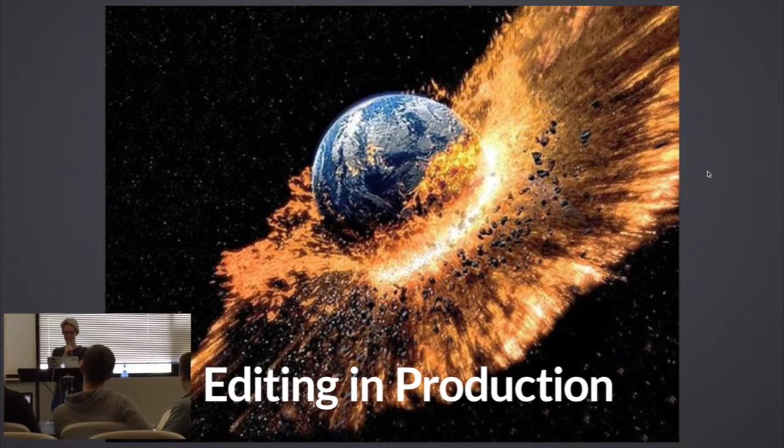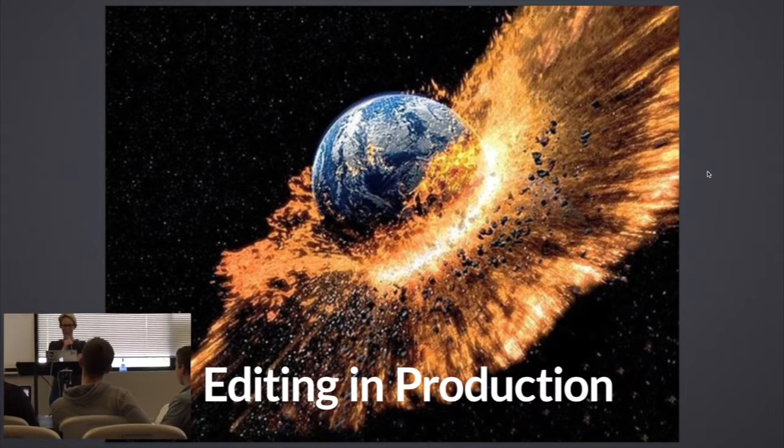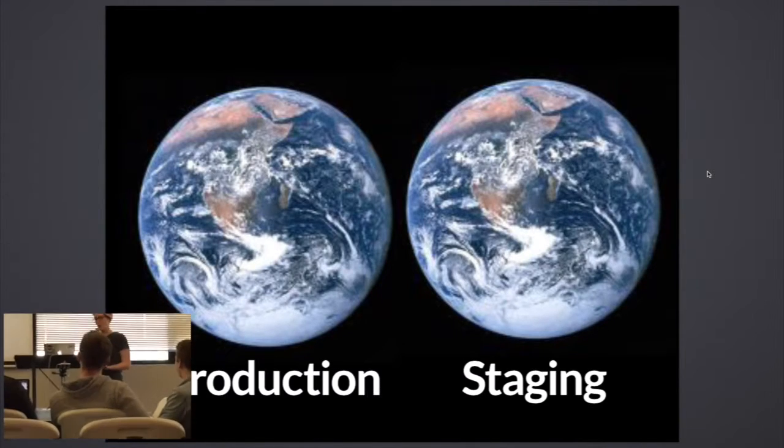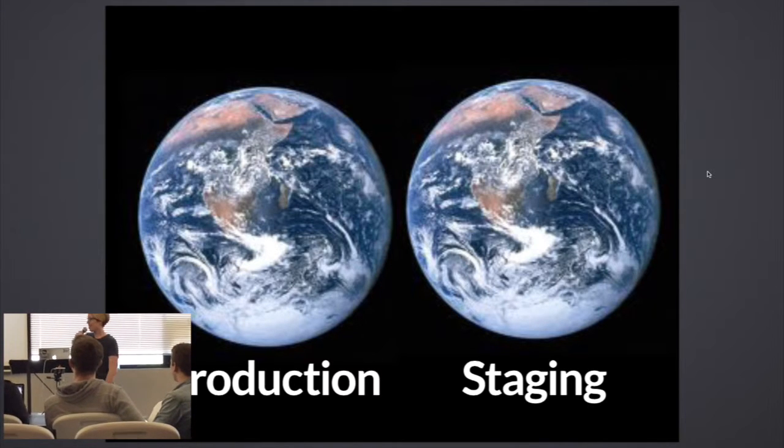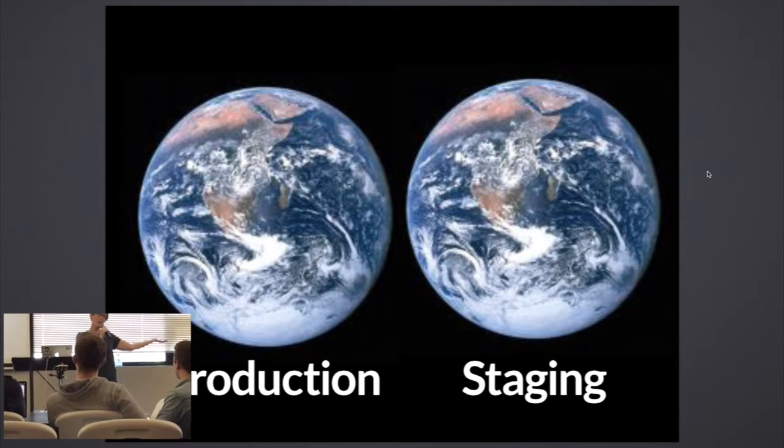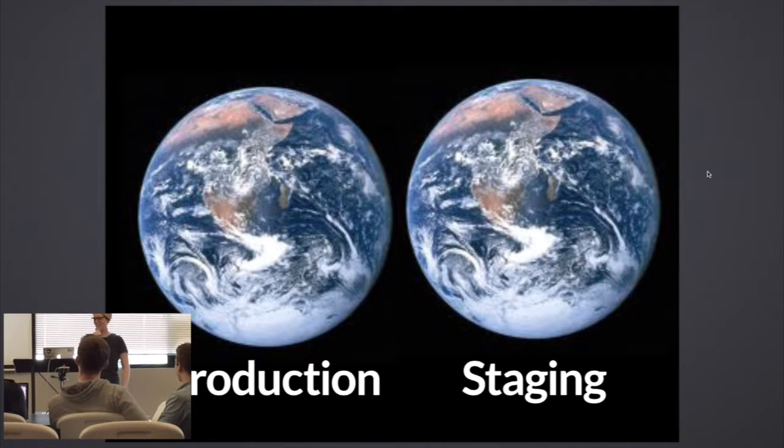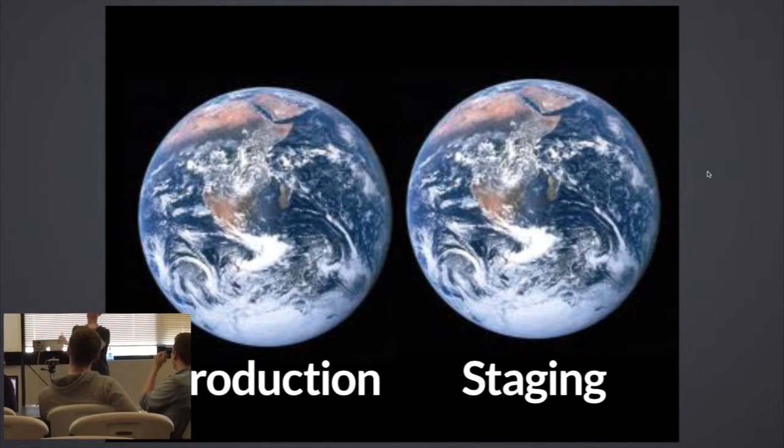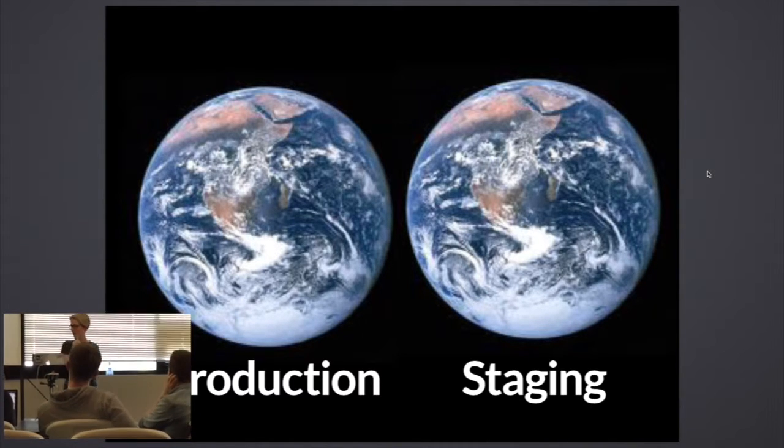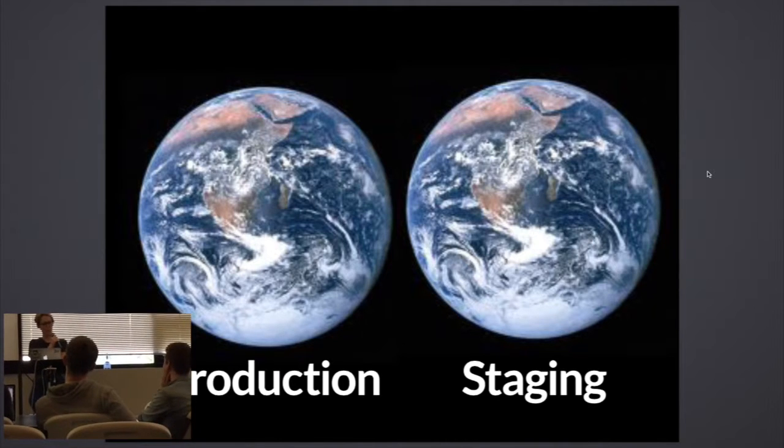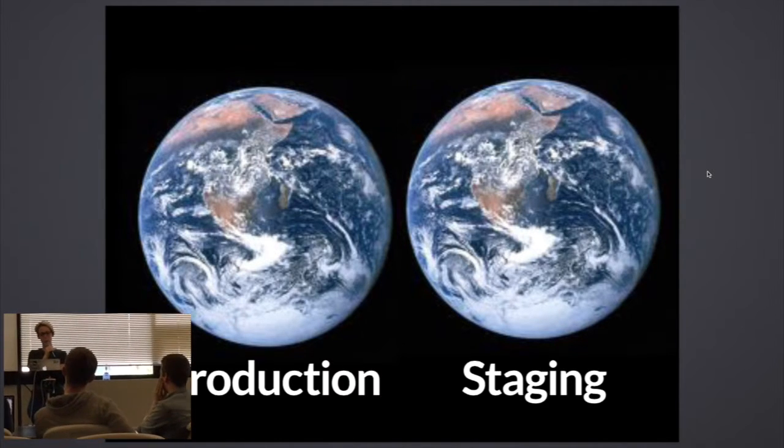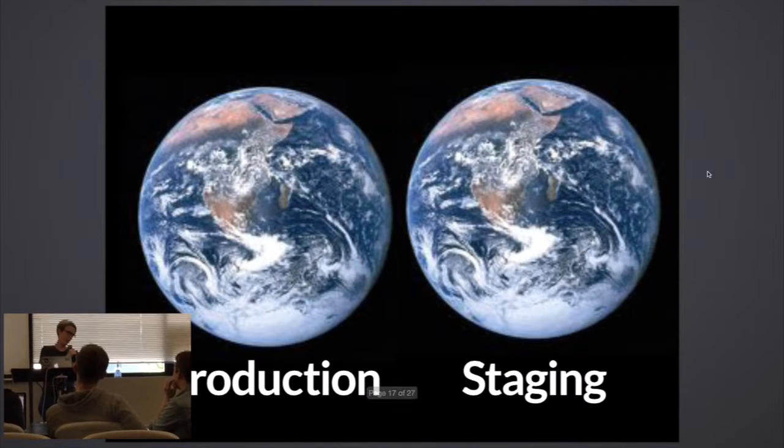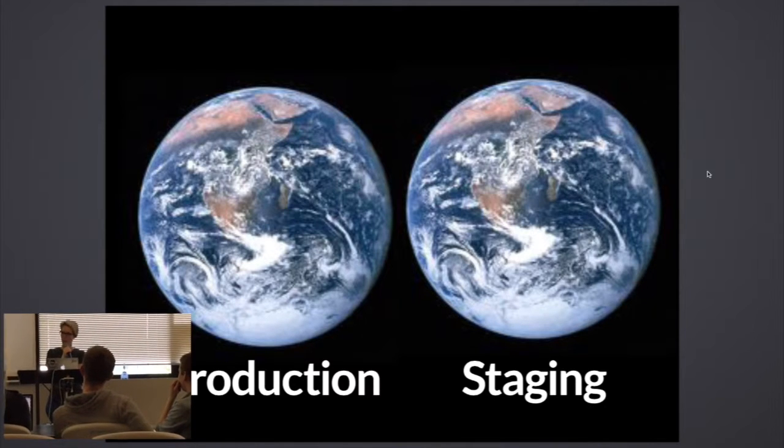This is what you want to be doing: you do want to be editing on a staging site. And then they look like these perfect little twin planets and you are only changing the one that is not publicly accessible or visible. And eventually, when you're happy with the changes there, you move them over to production. That is something that many of you developers know, but as a solo person, I had to learn that the hard way. It was rough.